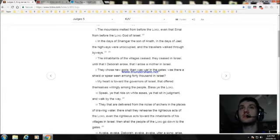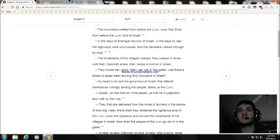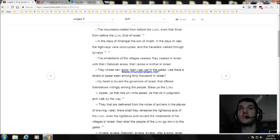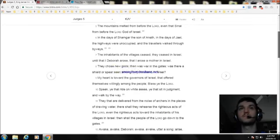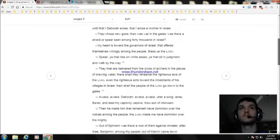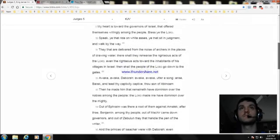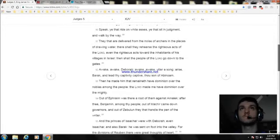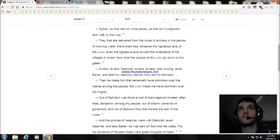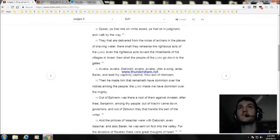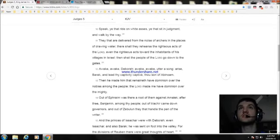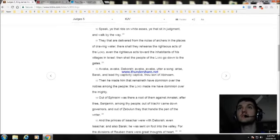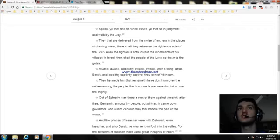Speak ye that ride on white asses, ye that sit in judgment, and walk by the way. They that are delivered from the noise of archers in the places of drawing water, there they shall rehearse the righteous acts of the Lord, even the righteous acts toward the inhabitants of his villages in Israel. Then shall the people of the Lord go down to the gates.